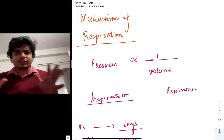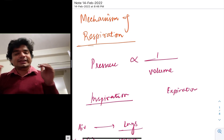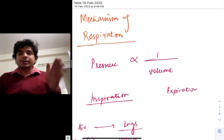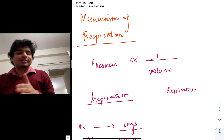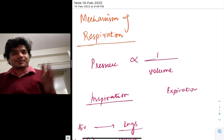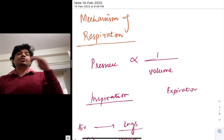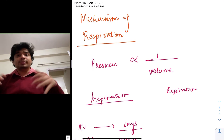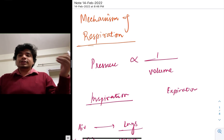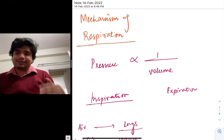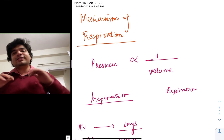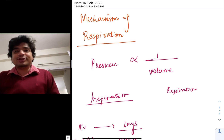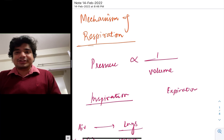The mechanism of respiration is not that tough — it's very easy to understand. We all remember from chemistry that pressure is inversely related to volume. When the pressure increases, the volume decreases, and when the volume increases, the pressure will decrease. This is a simple concept to remember as far as inspiration and respiration is concerned.